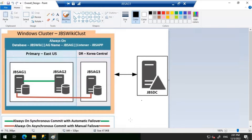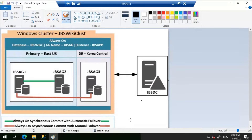Read-only routing refers to the ability of SQL Server to route qualifying read-only connection requests to an available Always On readable secondary replica — a replica configured to allow read-only workloads when running under the secondary role. To support read-only routing, the availability group must possess an availability group listener. Read-only clients must direct their connection requests to this listener, and the client's connection string must specify ApplicationIntent as ReadOnly. Read-only routing is available in SQL Server 2016 and later.